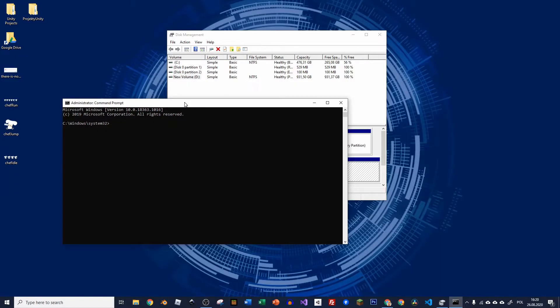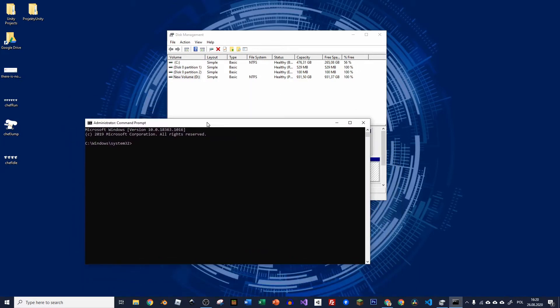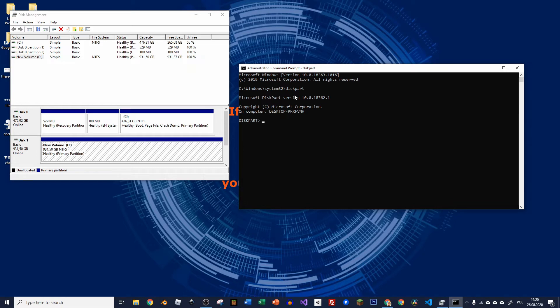And once it's opened, we need to go and type diskpart. And once we are there, we actually need to list our disks. So we are typing list disk.